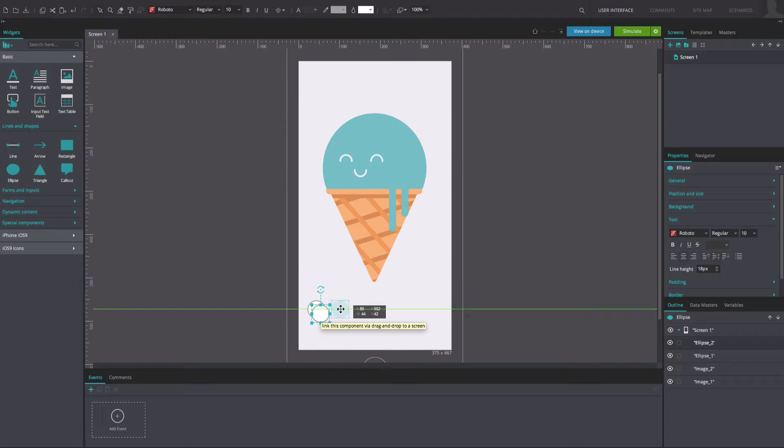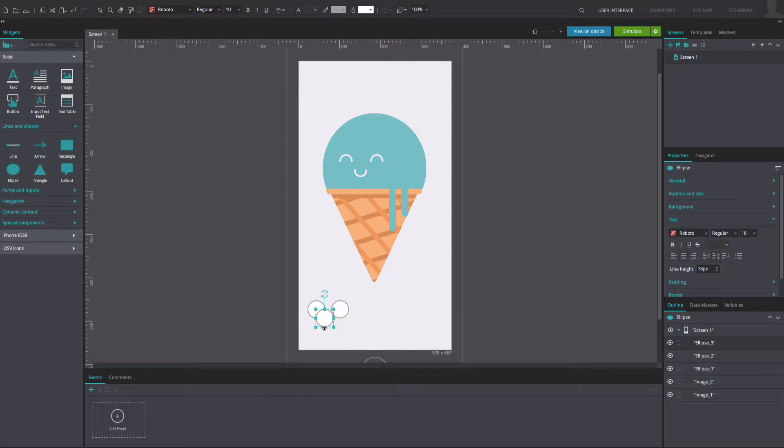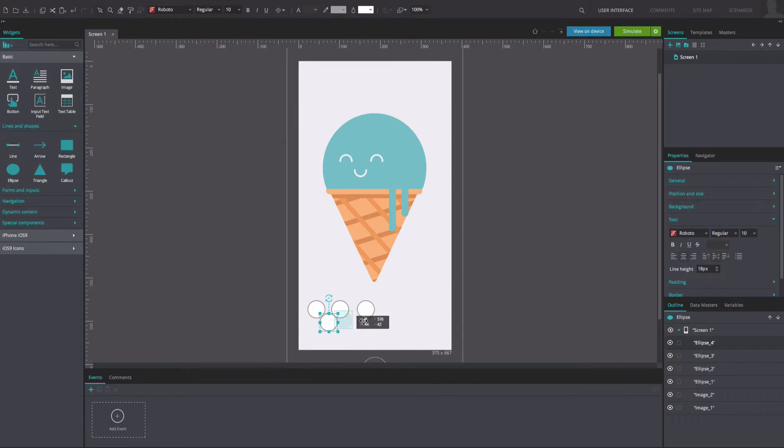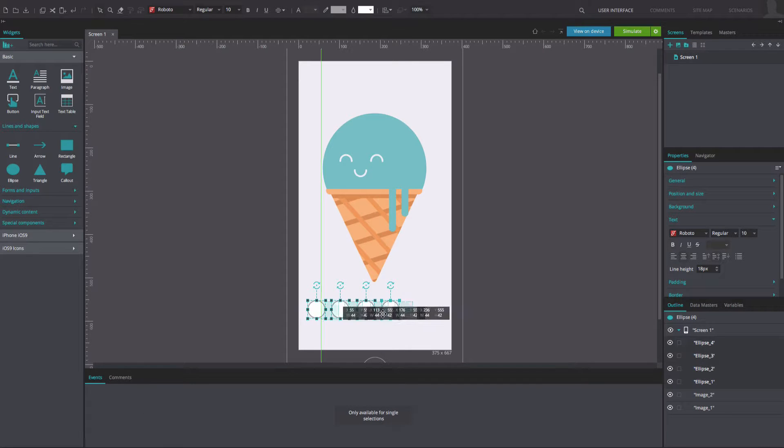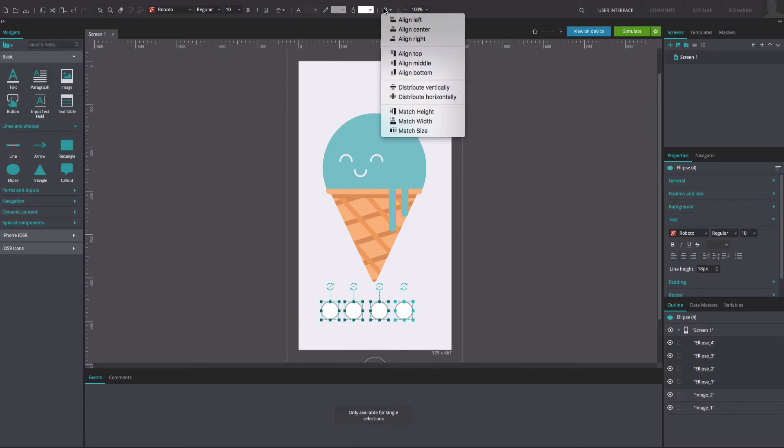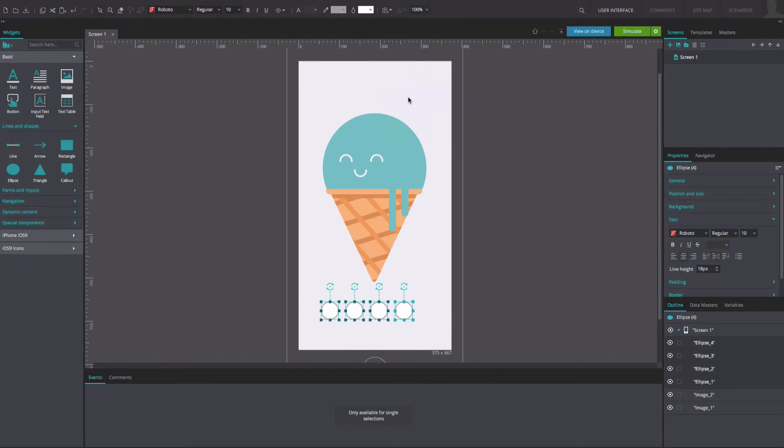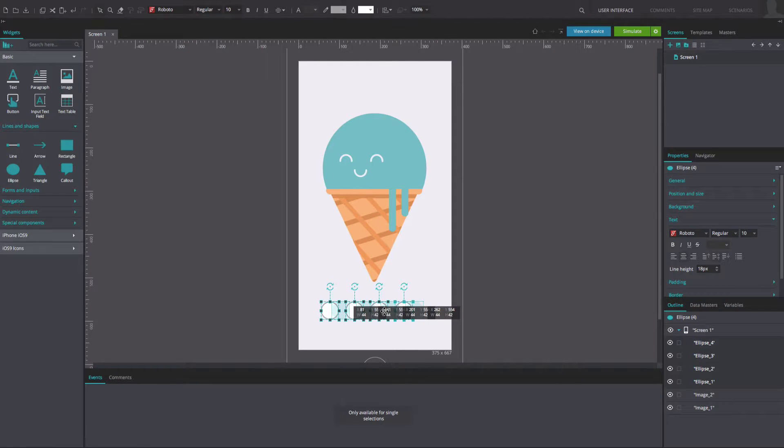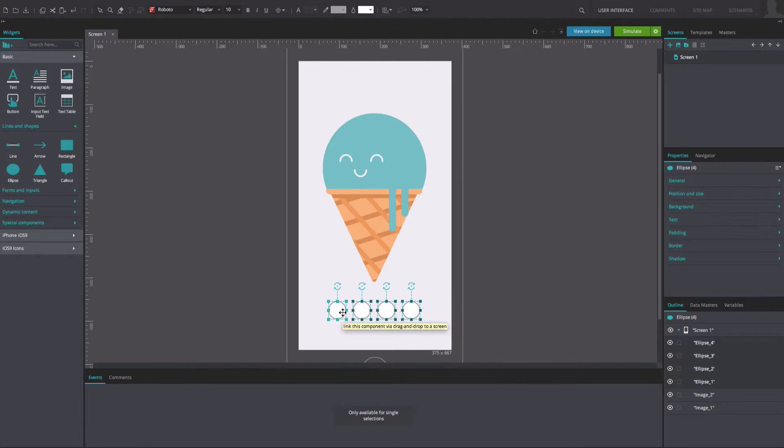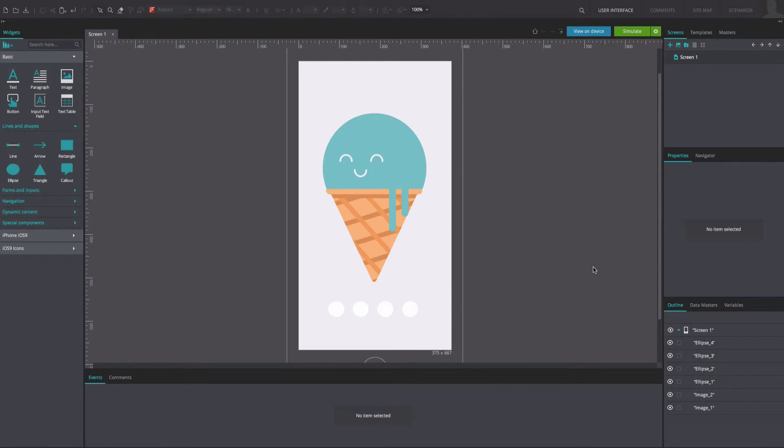Copy and paste this widget for the number of colors you wish to display. Use the alignment settings in the top toolbar to space the ellipses evenly. Change the color of each one as desired.